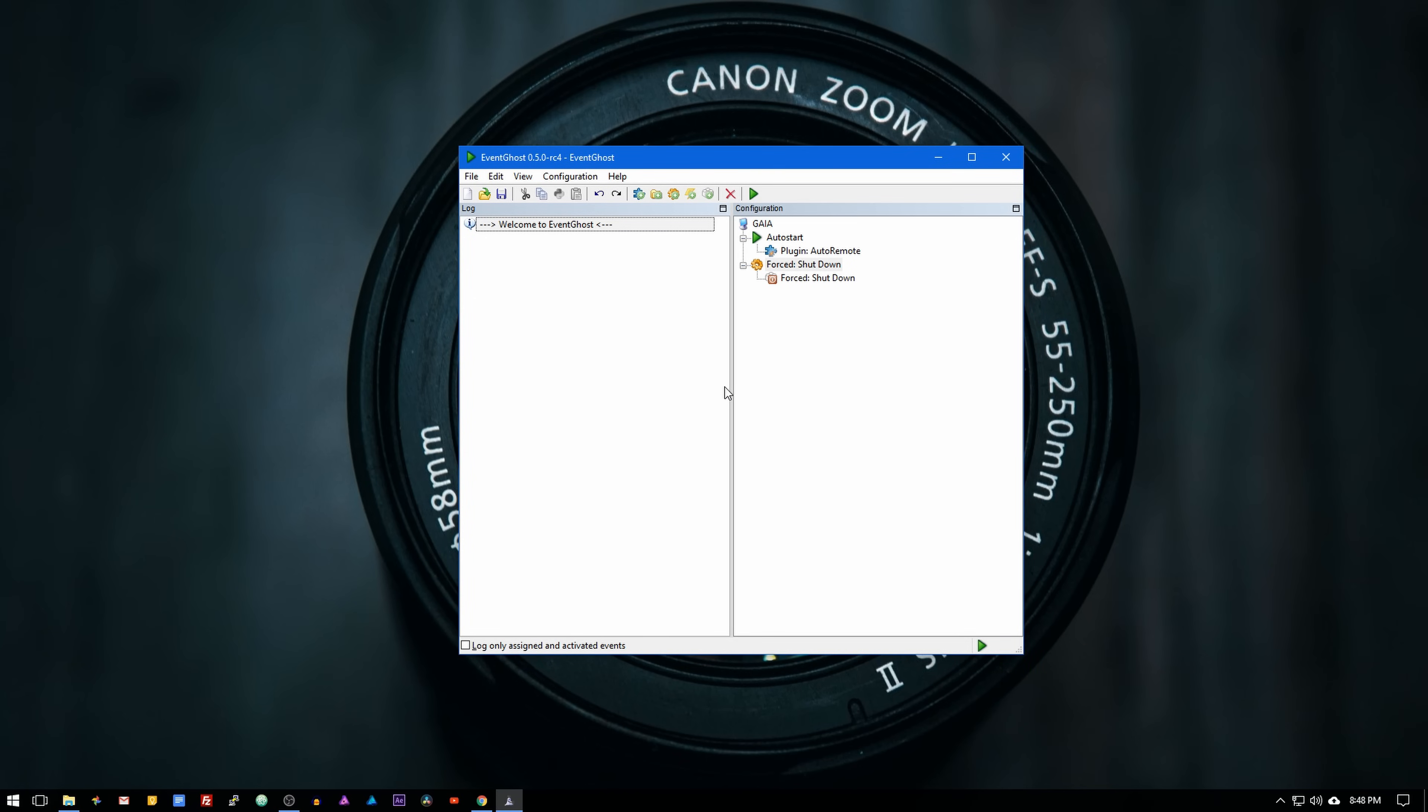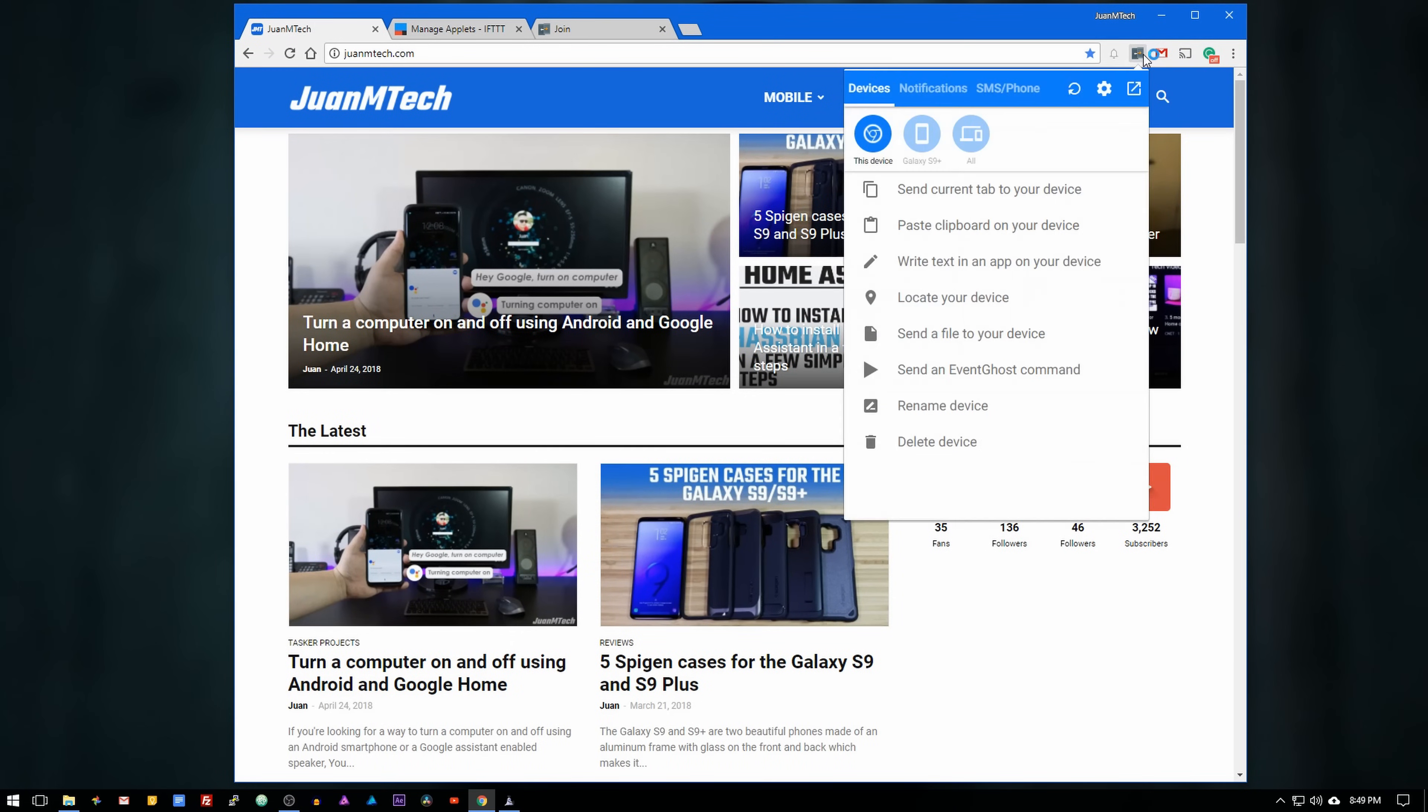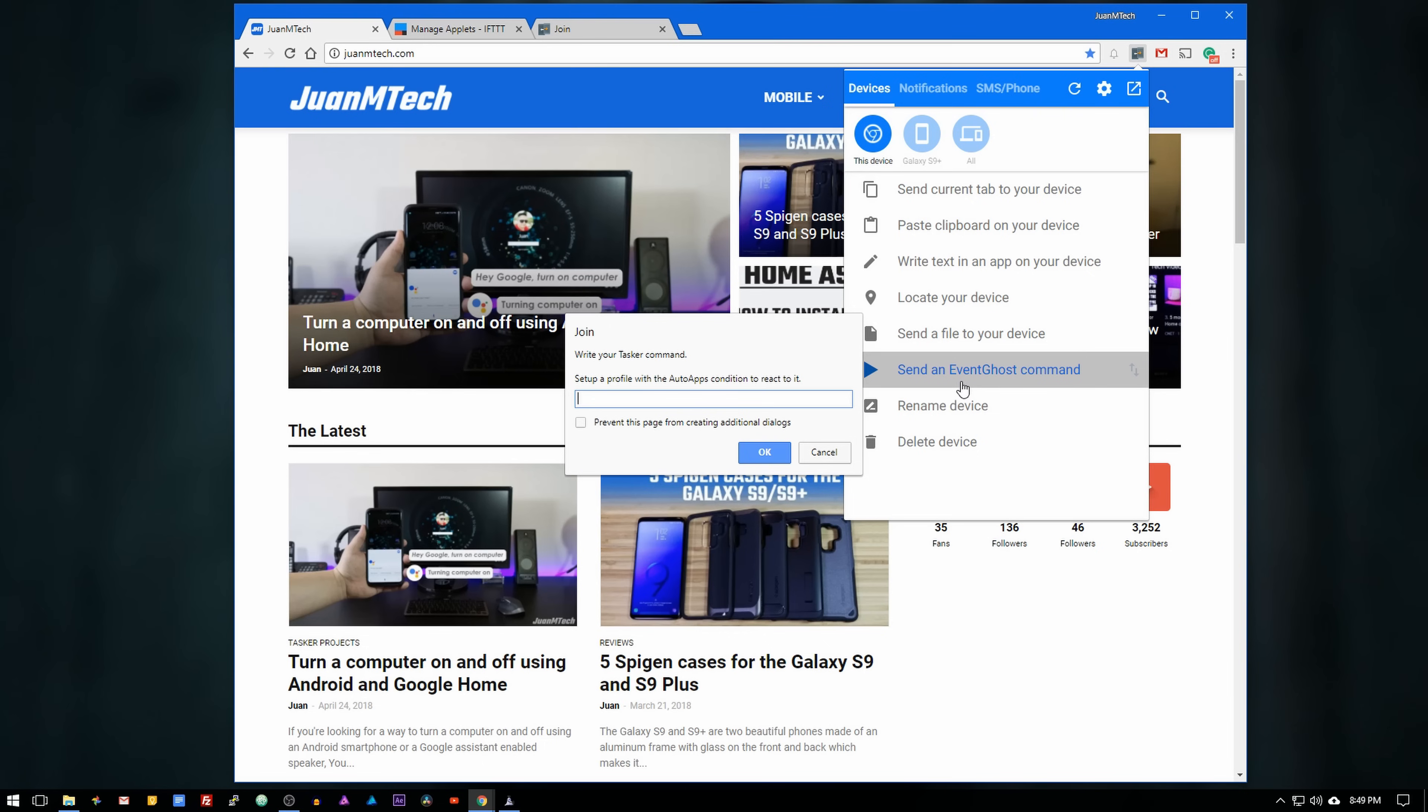Now we need to add the event that will trigger the action to turn off the computer. So open the join chrome extension, select send an EventGhost command, then enter pc underscore off and press ok.